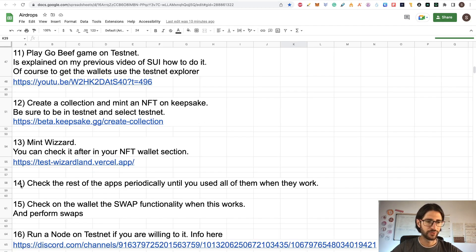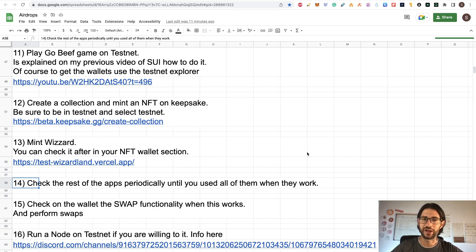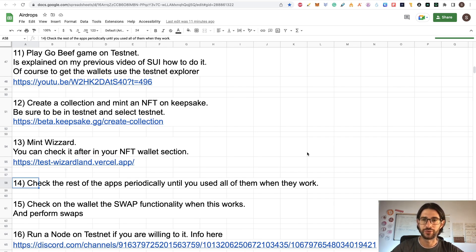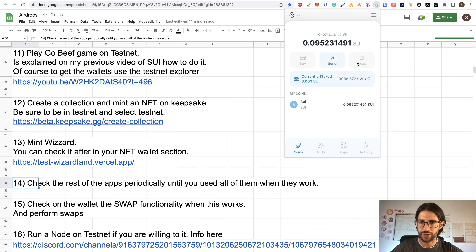Check the rest of the apps periodically until you use all of them and when they work. I am hoping they don't reset the testnet network anymore — if that happens, you need to do everything again because if they reset the network, you lose all those transactions on the blockchain. Keep an eye on the rest of the apps. Step 15: check the swap functionality in the wallet when it works and perform some swaps. You can see the swap option in the wallet, but it's not available yet.